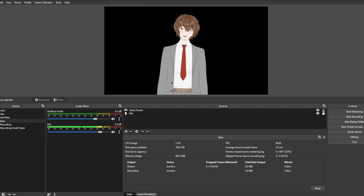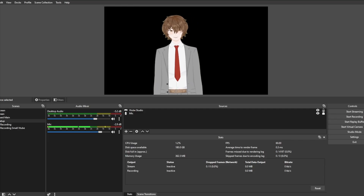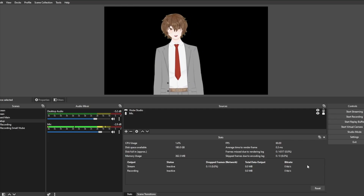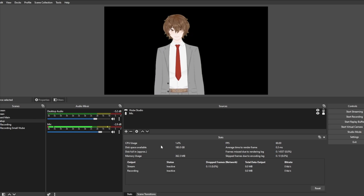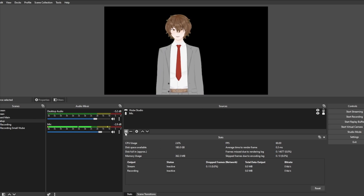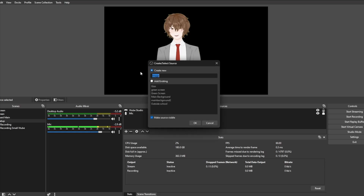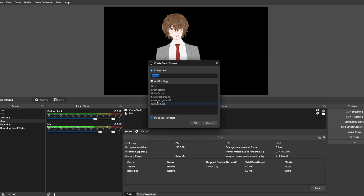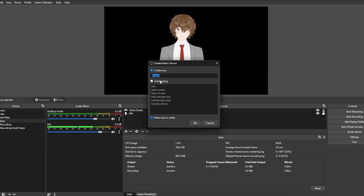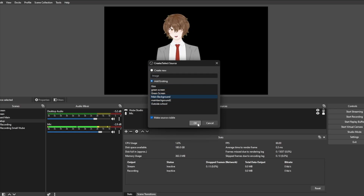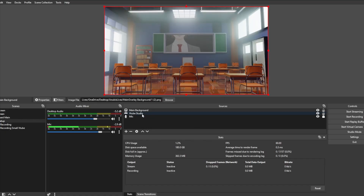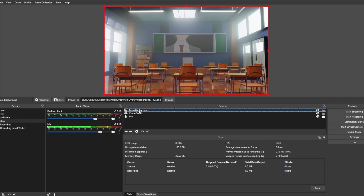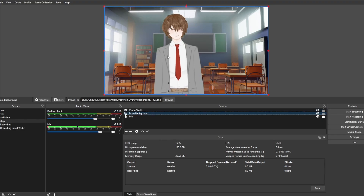Now that our VTubing application, like VCFace or VTube Studio, is capturing in OBS, all we need to do is add an image in the background. To do that, we're just gonna click on Sources, then plus Image, and find either our existing image or add whatever we want. Click on your background and click OK, then move the background — whether that be an image or video game — down one layer and have our avatar sitting above.